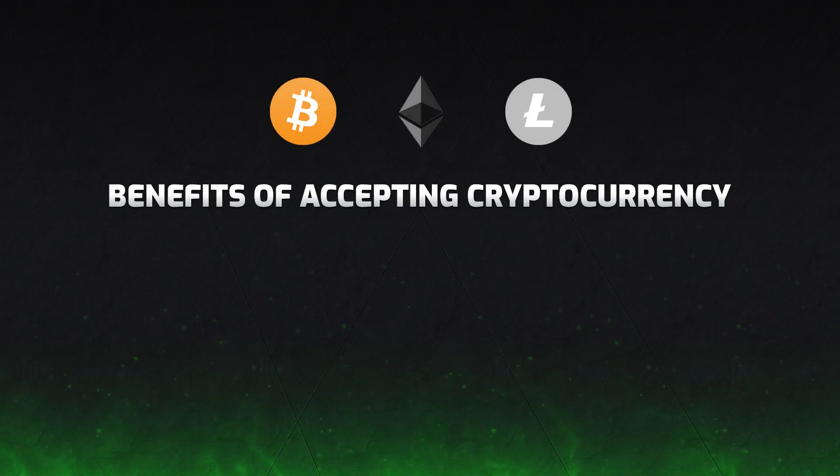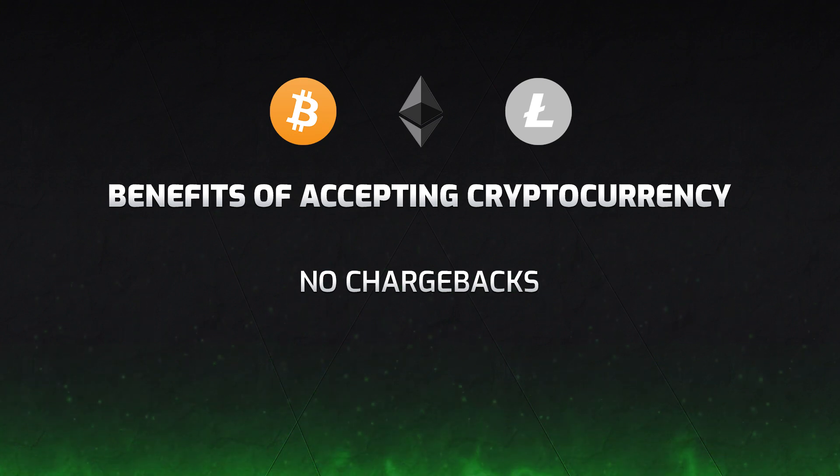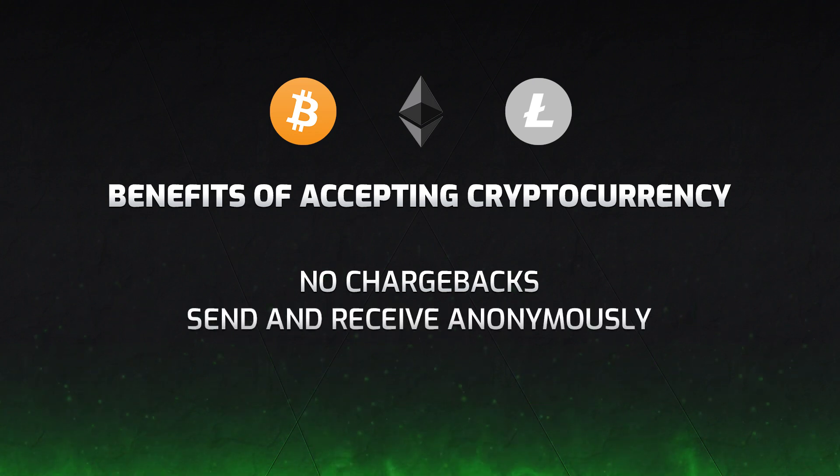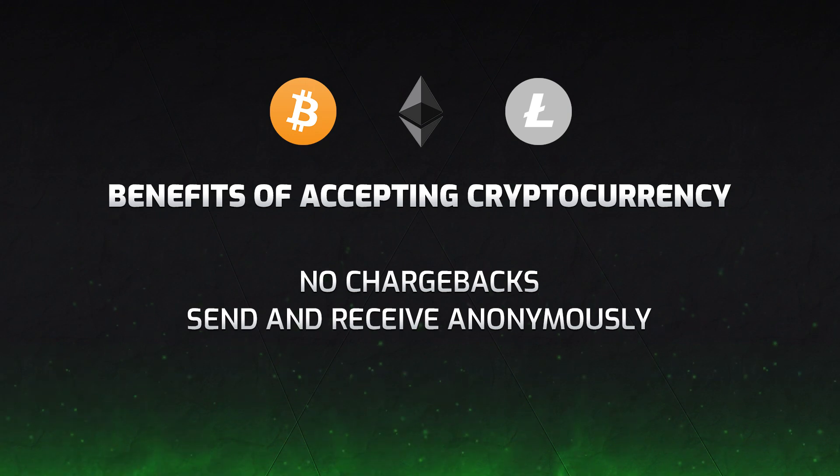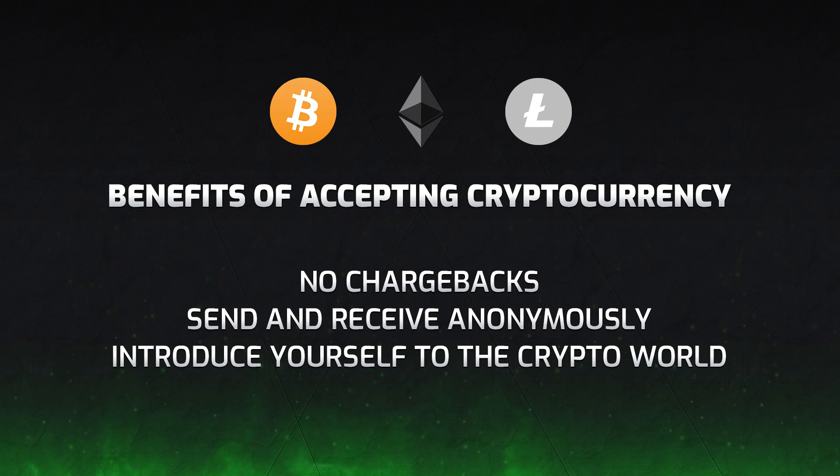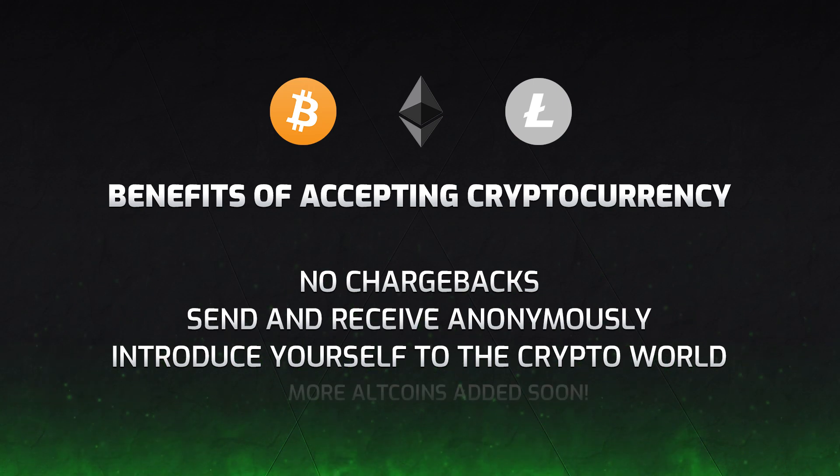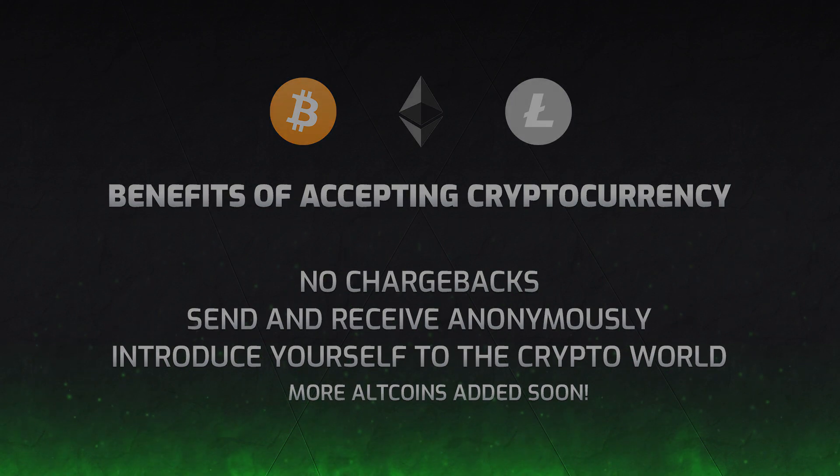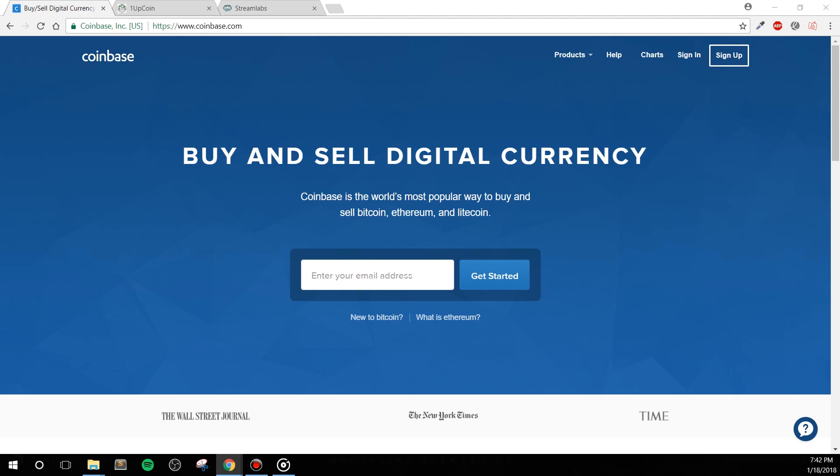To start off, you may be wondering why would I want to accept crypto tips for streaming. There's quite a few reasons. First, you'll receive no chargebacks with crypto. Once the currency is sent to your wallet, it stays there unless you want to do something with it. Second, it allows you to send and receive money anonymously. This means your email or other information that can sometimes be shared by PayPal will stay anonymous. Finally, with cryptocurrency becoming more popular, this might be a great way to introduce yourself to this new type of currency. I should mention that altcoins will be added in the future as well.